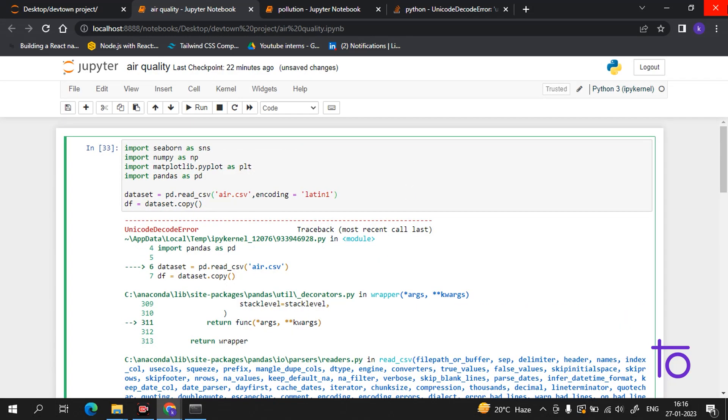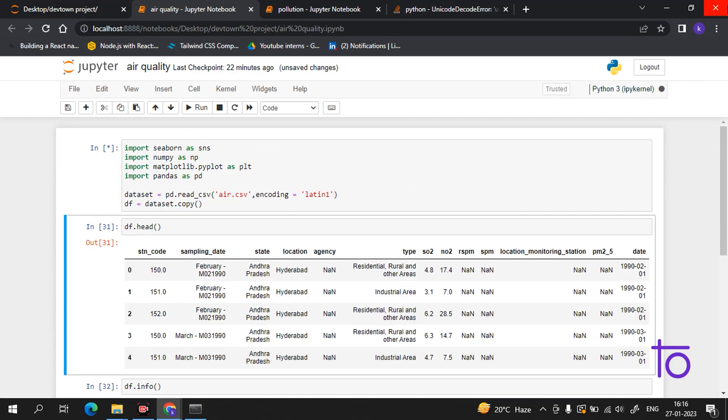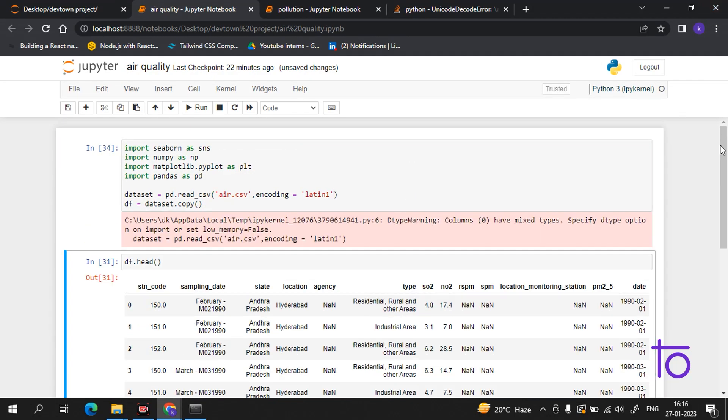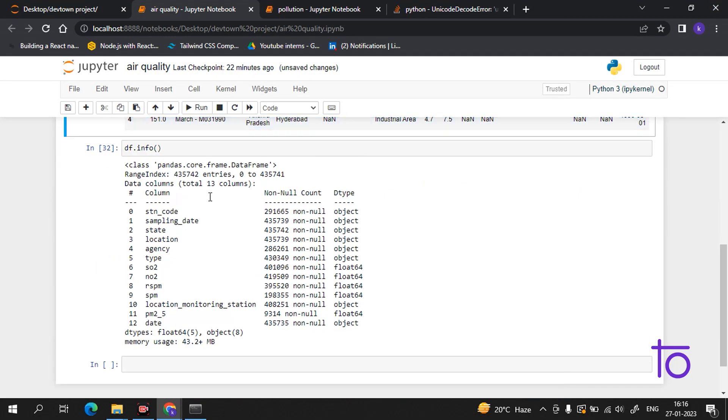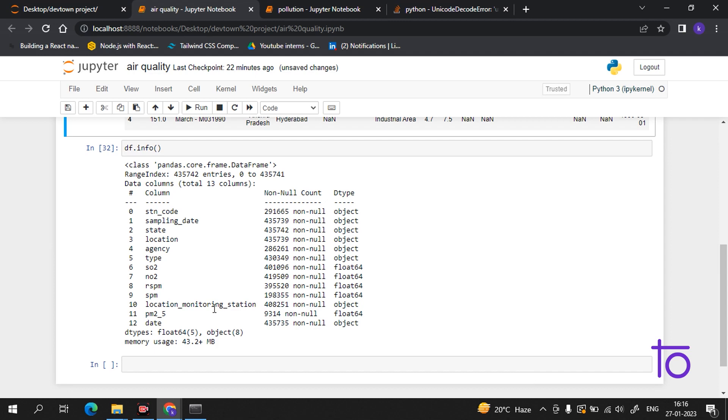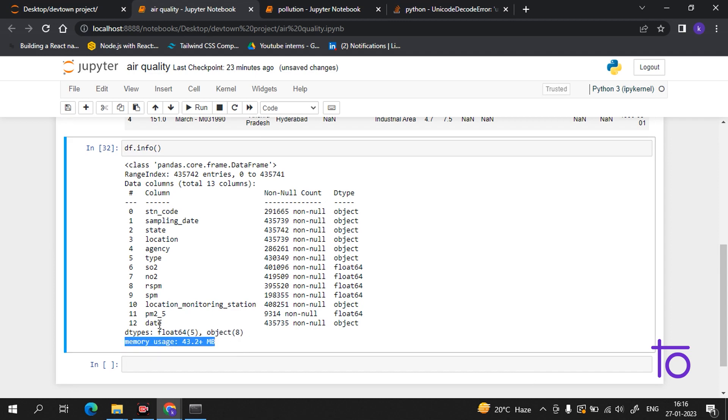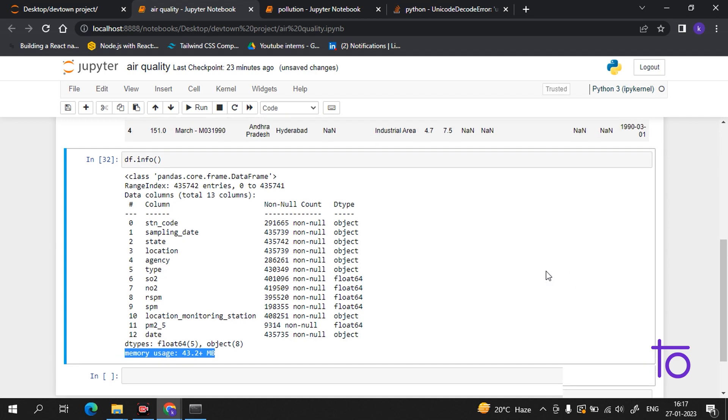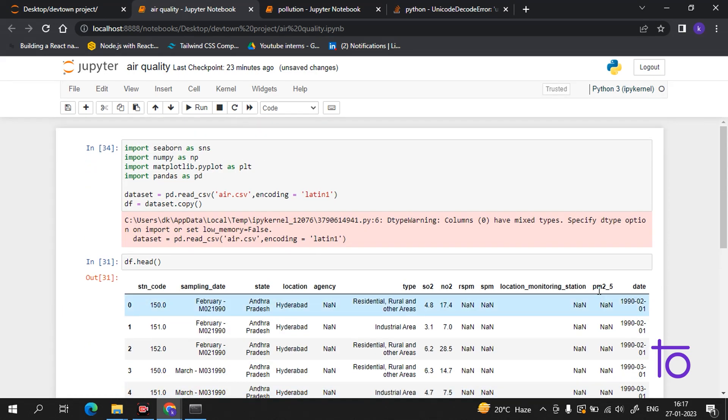So this file will run successfully, as you can see on the screen. And now we are getting all the info - that station code, state, like how many states are there, and the data type. And for the SO2, it's telling that it is a float. It is also giving us the memory usage. This gives us all the information, the basic information which our data is carrying in it.